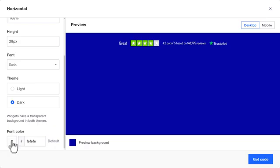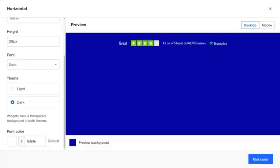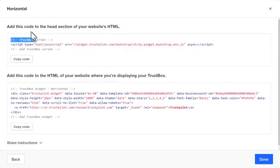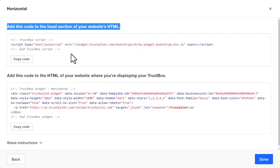When you're happy with the settings, the next step is to add the code to your website. There are a couple of ways you can do this. One way is to embed the code directly into your website — click the Get Code button and follow the instructions on the page.